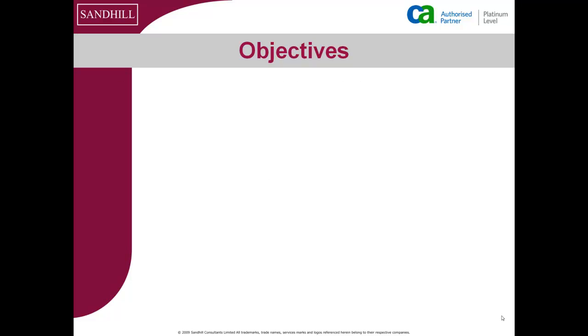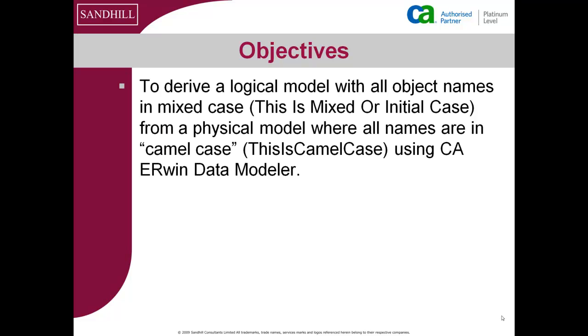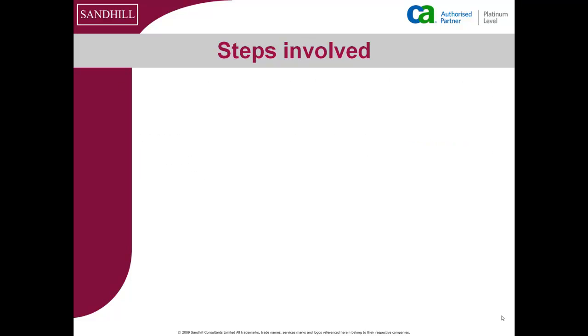The object of this tutorial is to derive a logical data model with object names in mixed case from a physical data model where all names are in camel case using CA ERwin Data Modeler.